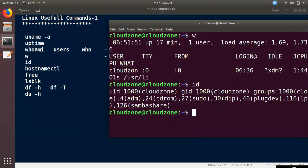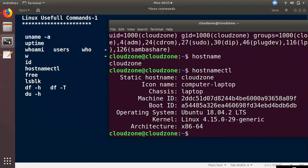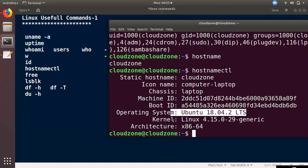If you want a group, you will see it. If you want to add a group, you will find it. The group ID will be 100. The next command is hostnamectl. It will show the hostname. If you want to add a hostname, use hostnamectl. You will find information including the hostname and uname, which shows the kernel details.